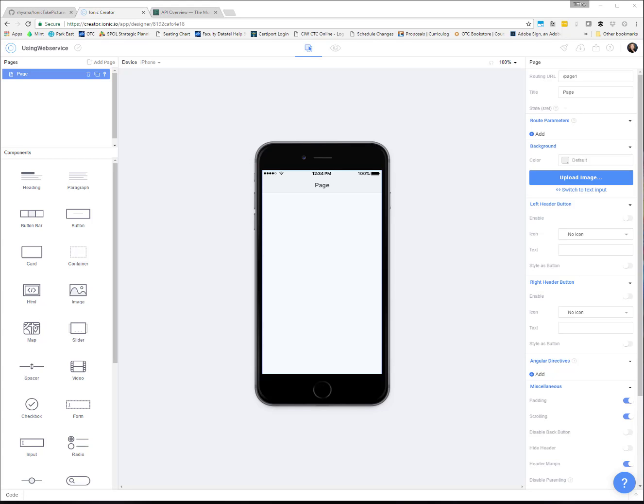Welcome to another Ionic tutorial video. Today we're talking about how to use web services. A web service is typically some kind of process behind the scenes — it could be your own web service, one you've set up on another server that processes information, retrieves data from a database, or it could be someone else's web service. There are a lot of great web services available, some free and some not, that you can use to enhance your app.